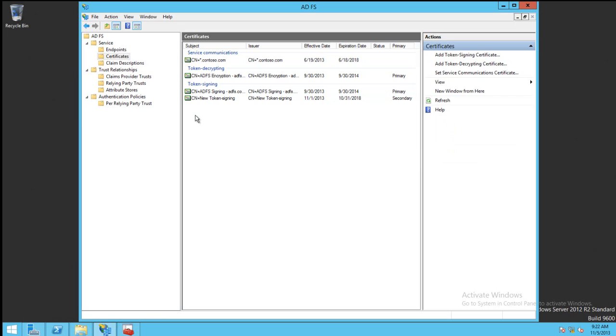To update the Token Decrypting Certificate, the process is the same. This only needs to be done once for your ADFS farm.